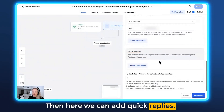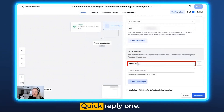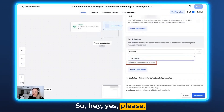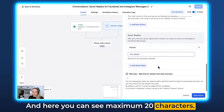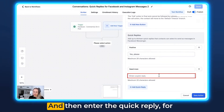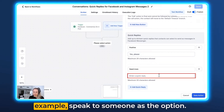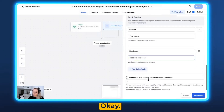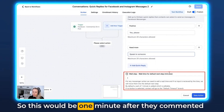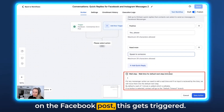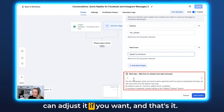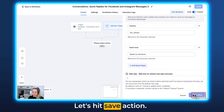Now let's add quick replies. Click Add Quick Reply — Quick Reply 1, let's label it 'Positive' and enter the quick reply text: 'Yes, Please.' You can see the maximum is 20 characters. Add another quick reply — 'Need More' — and enter the text, for example 'Speak to Someone.' The wait step here is in minutes, so this would trigger one minute after they commented on the Facebook post. You can keep it or adjust it. Then hit Save Action.